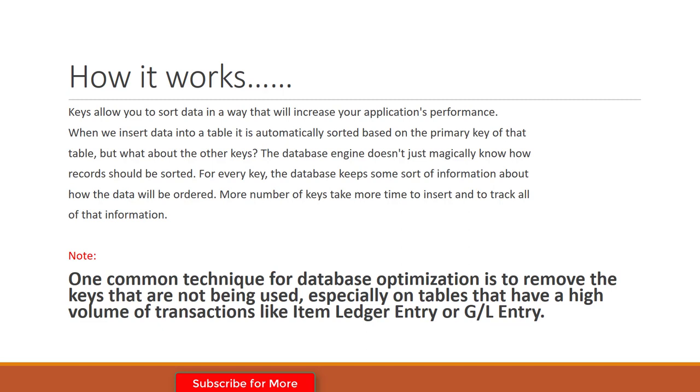We must tell the database what will be the next key after the primary key to sort all that information. For every key, the database keeps some sort of information about how to order the data. More keys take more time to insert and to track all of that information.